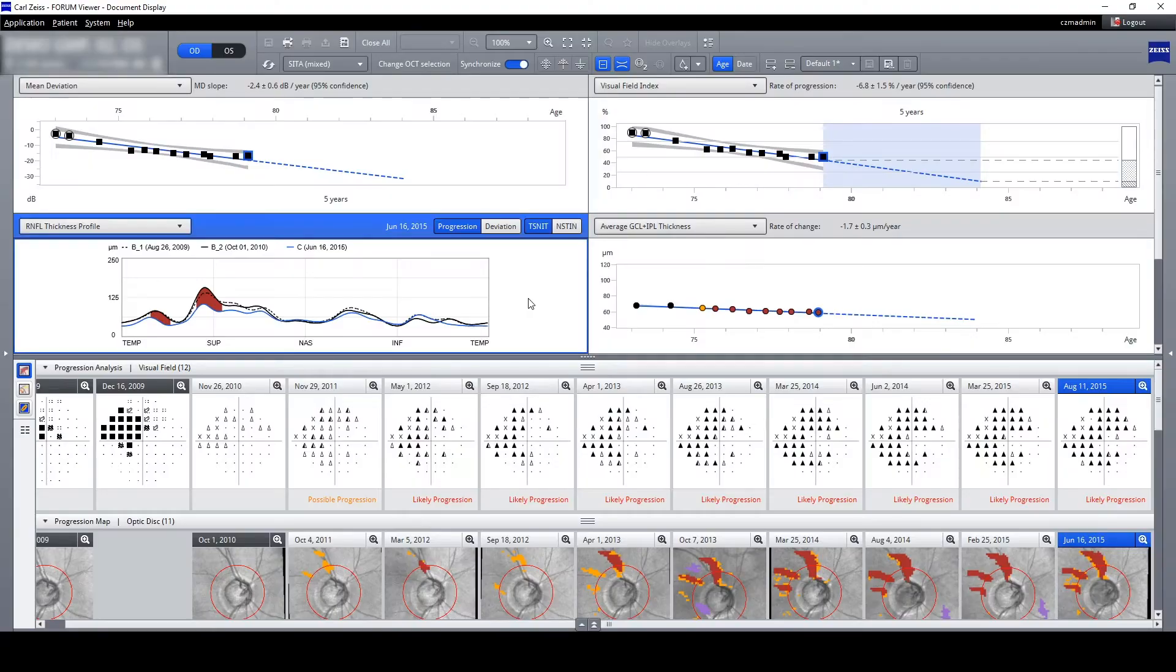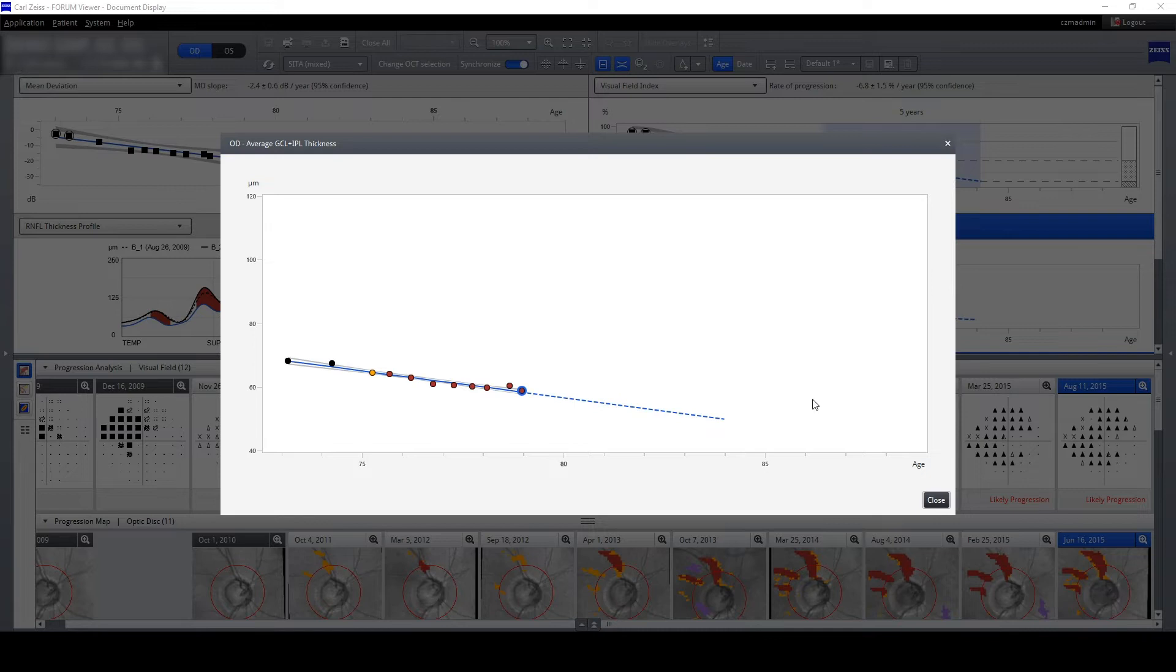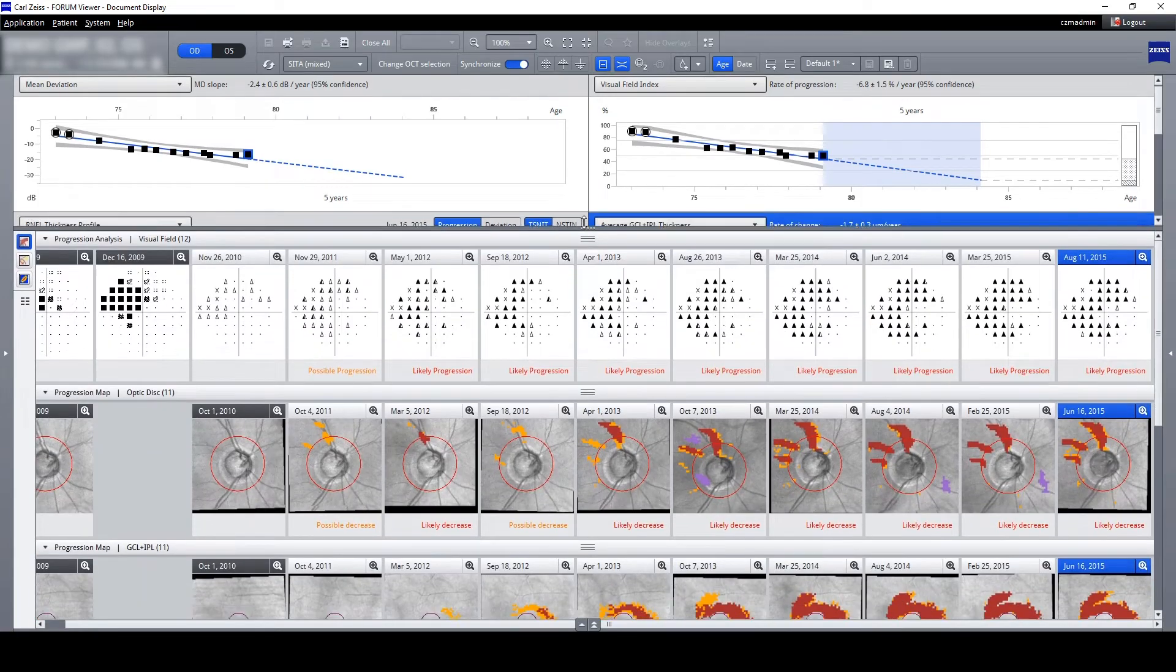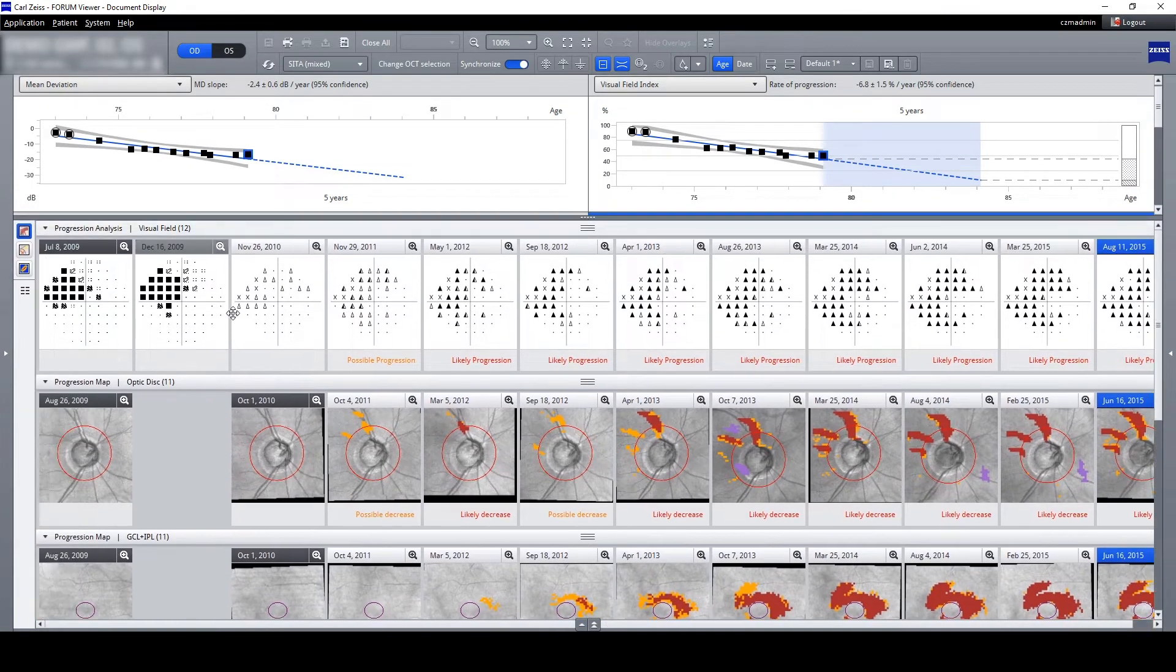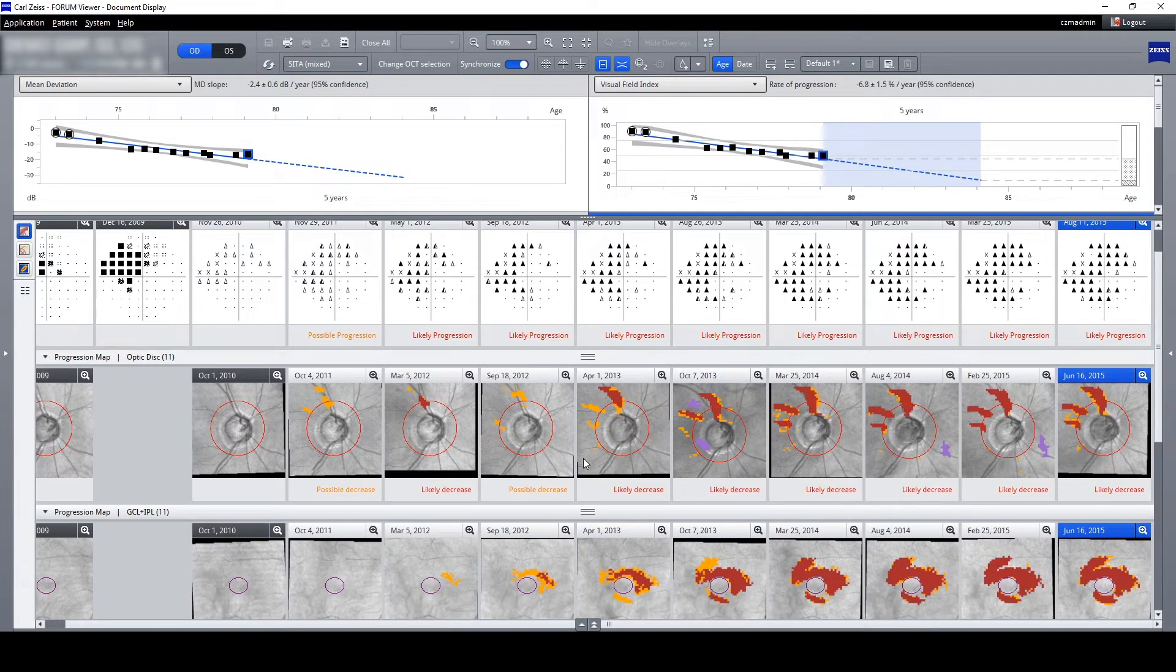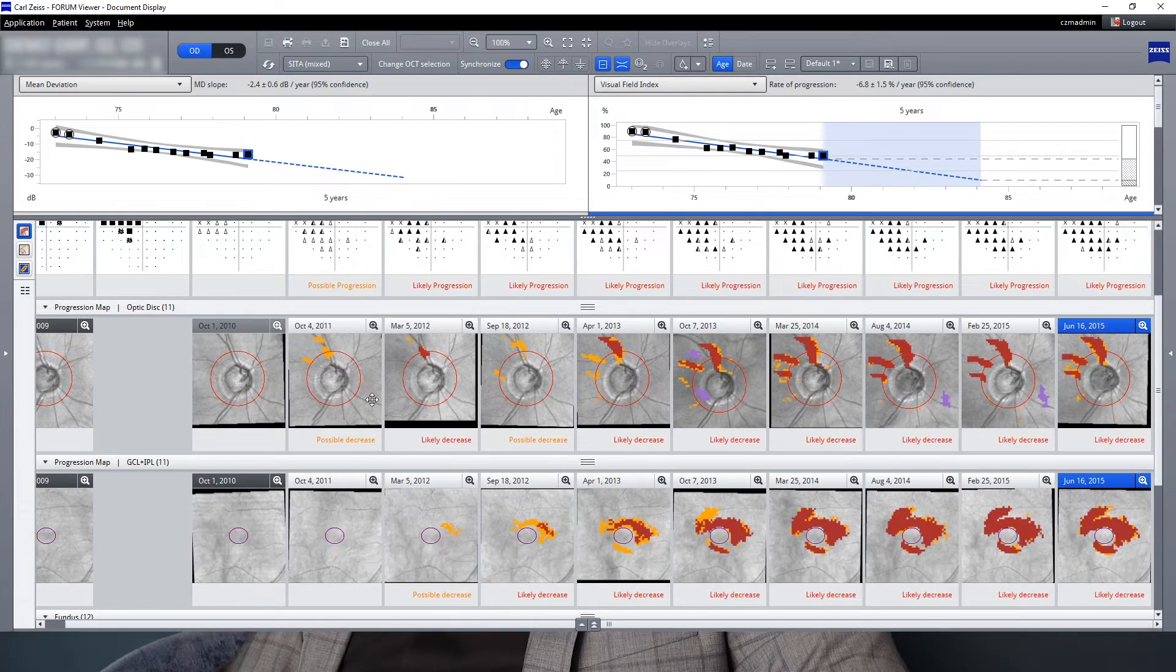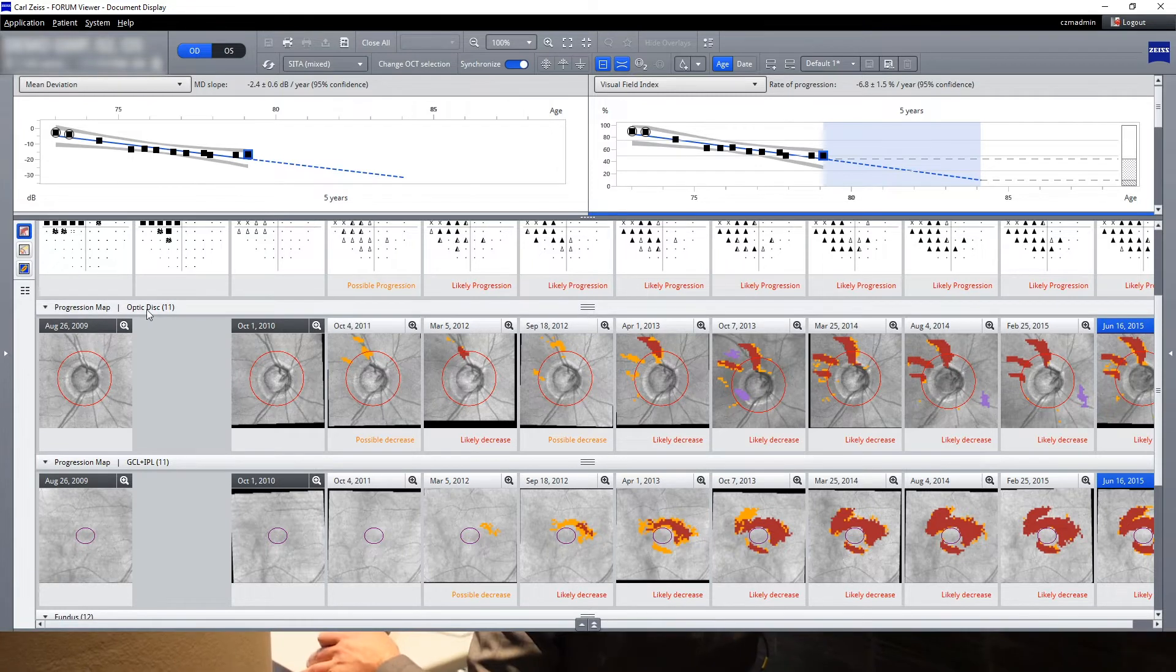Together with the glaucoma workplace, we are able to check all parameters with state-of-the-art visual field testing, nerve fiber analysis offered by the Cirrus OCT, and ganglion cell analysis as well.